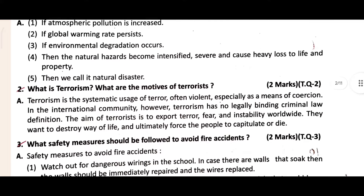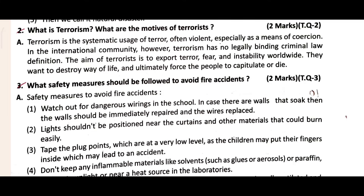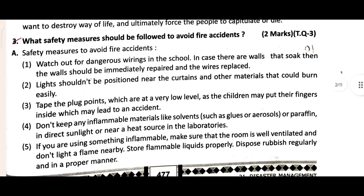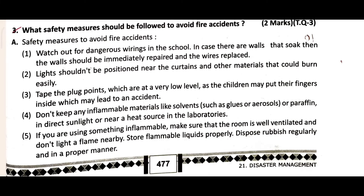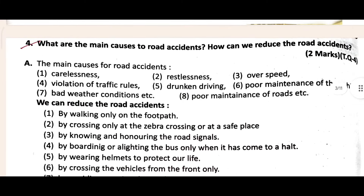After the first question, this is your second question, and the third question is also below — you can easily see it. The third question covers safety measures required for fire accidents, and you can easily see the answer here.